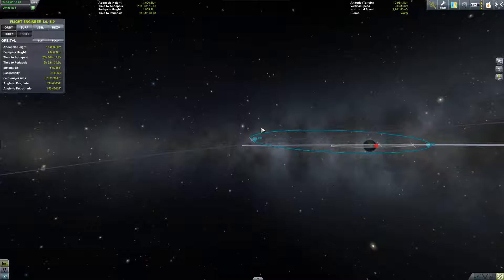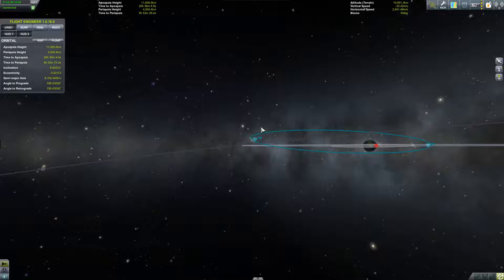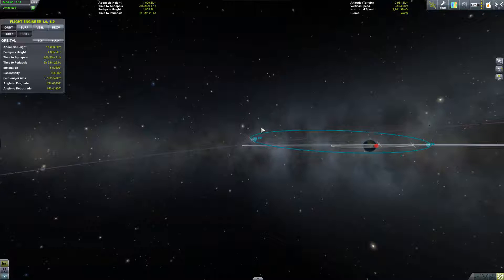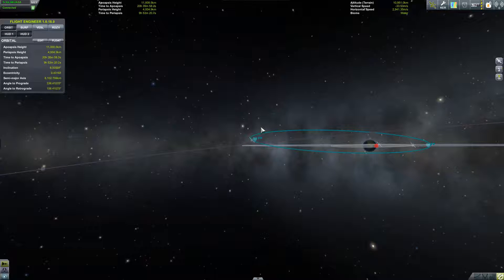This is what inclination refers to, but space doesn't really have a built-in idea of what up or down, horizontal or vertical mean. Inclination is therefore in terms of the plane of your orbit being angled compared to a reference plane, in this case one that lines up with Kerben's equator.